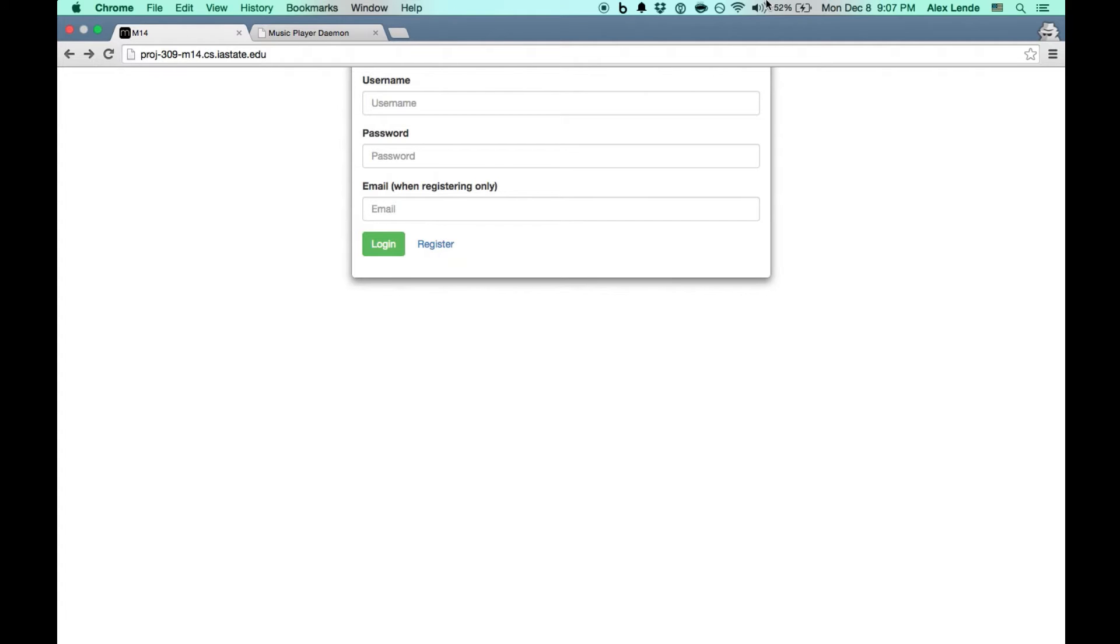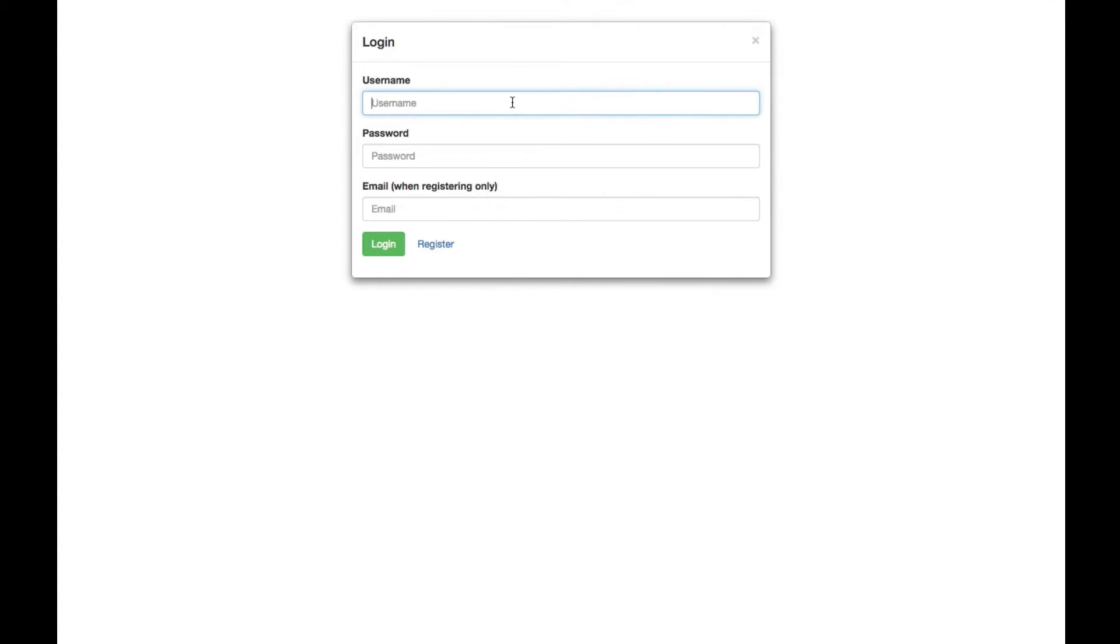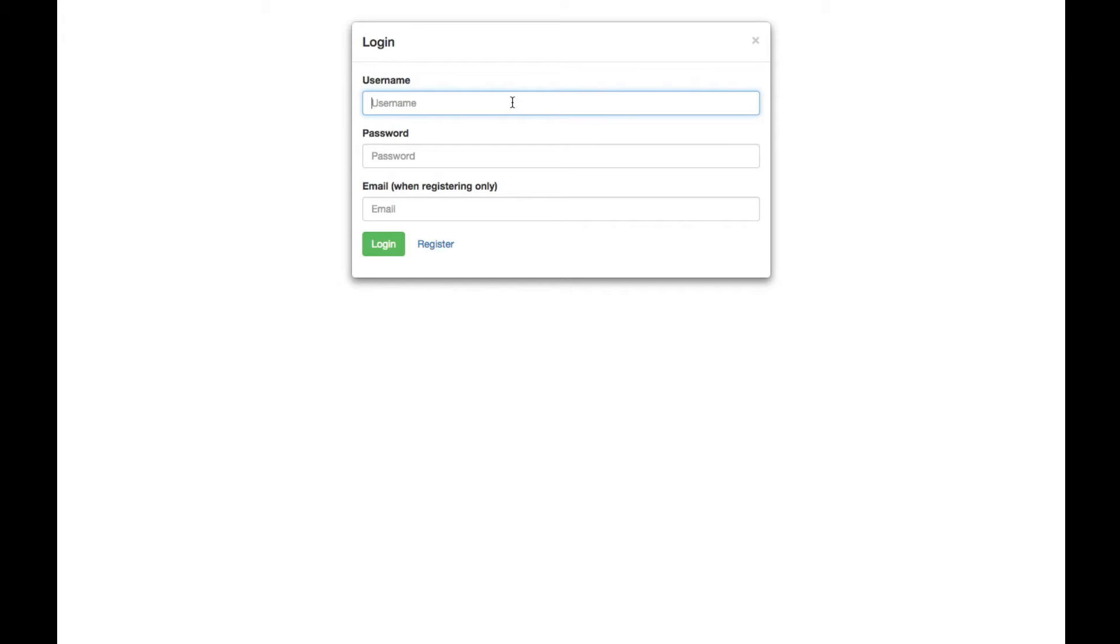We're going to start with the login screen. To create a new user, all you need to do is act like you're logging in, but also add your email and click register instead of login.